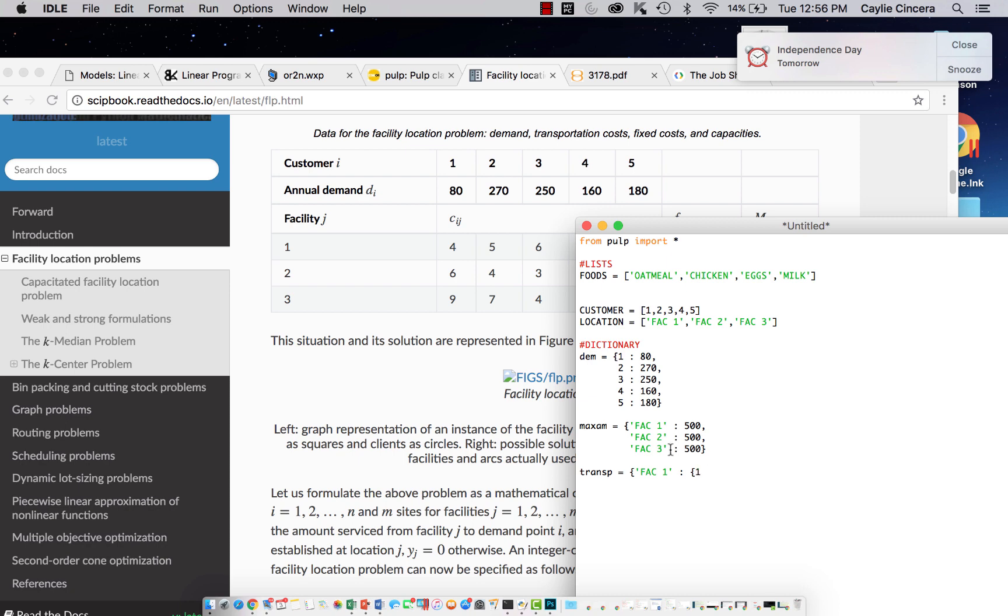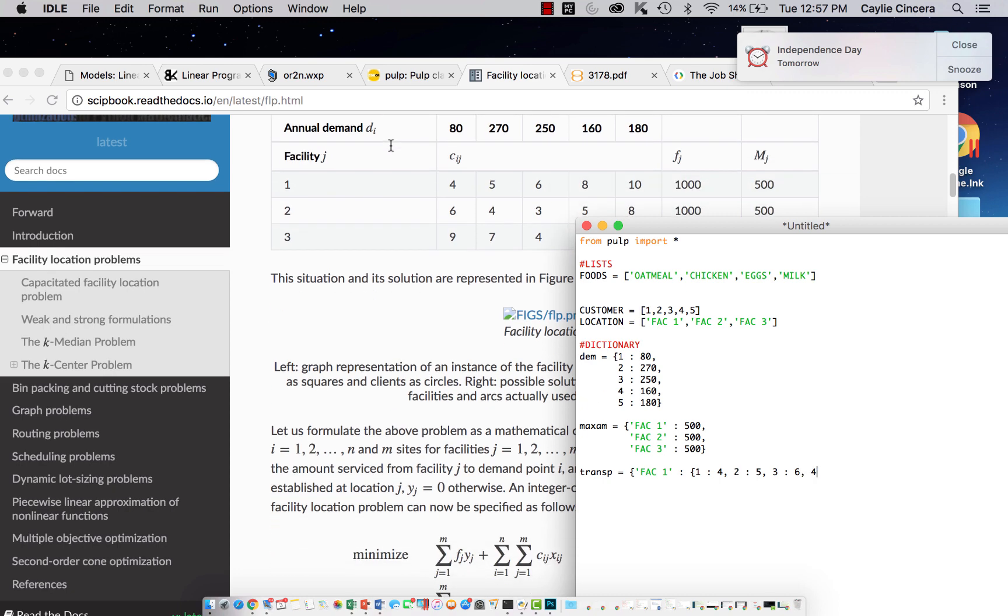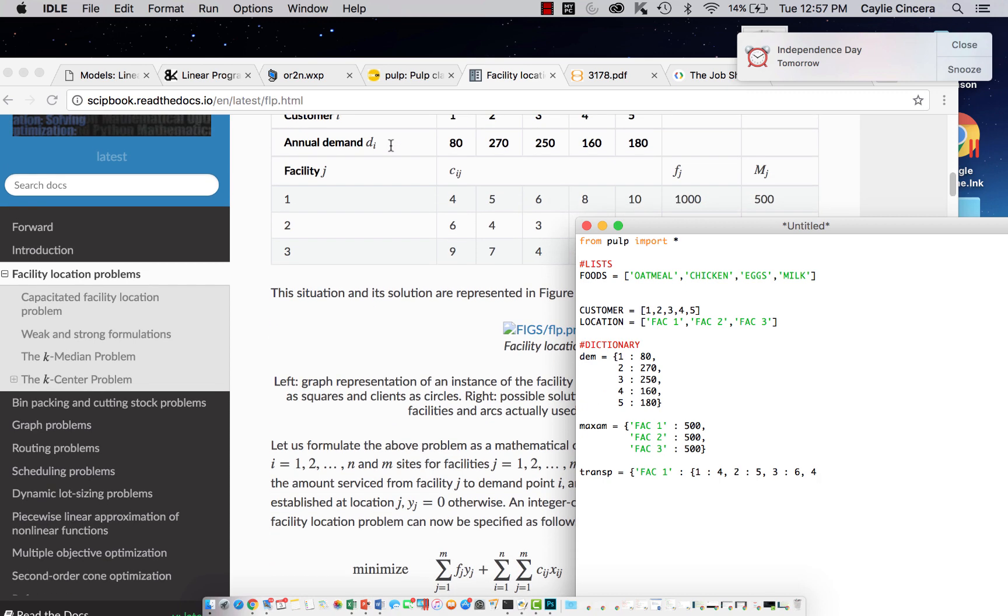Basically this is saying from customer one to facility one it's going to cost four, and that's right here. Comma, and then you're going to just go on to the next one. From customer two to facility one, it's going to cost five. I don't know if that's dollars per mile or what that is, but that doesn't really matter right now. Customer three to facility one, six. I'm just going to finish this line.